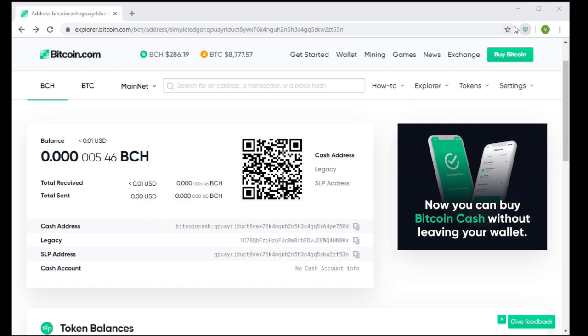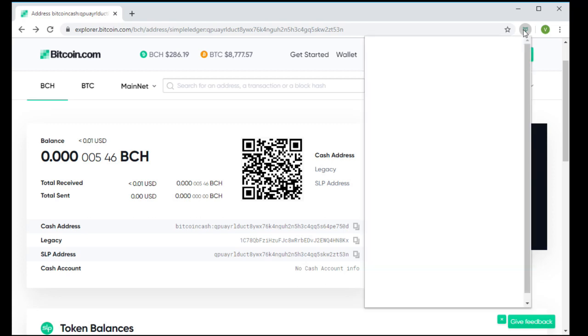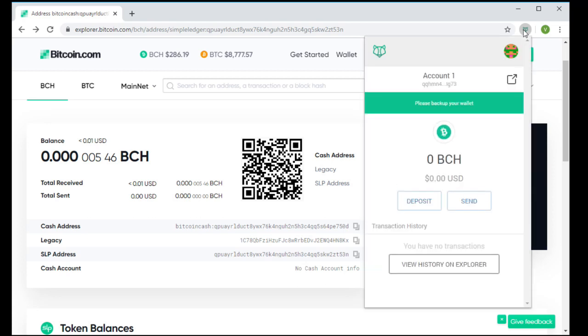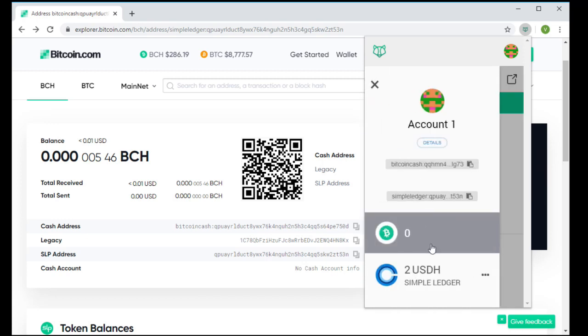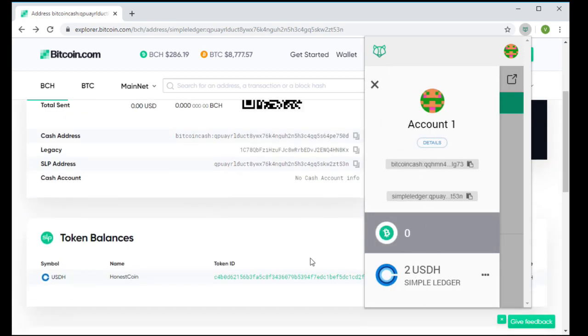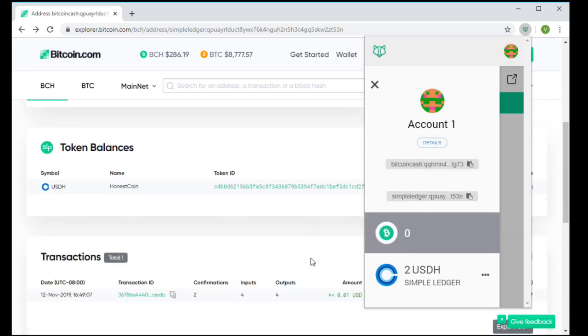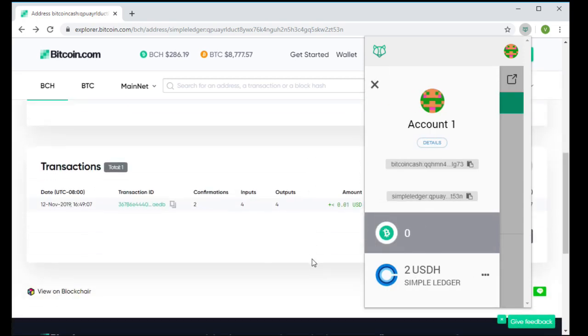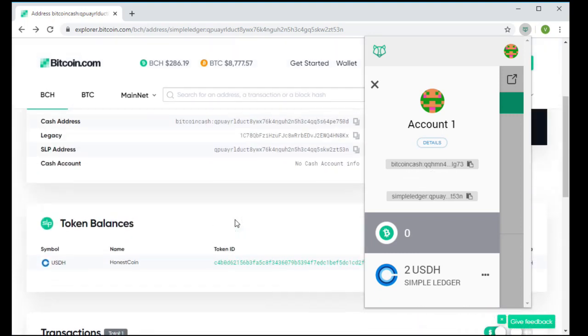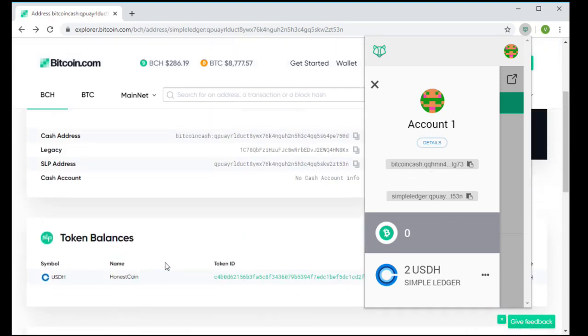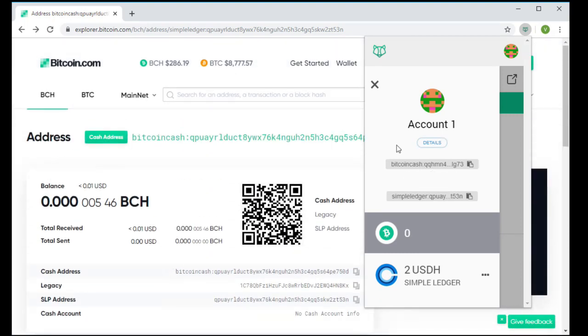We're going to begin as though someone had just started a fresh Badger wallet. They have no BCH, but someone has sent them $2 in HonestCoin, USDH. Here in the Explorer, we're actually looking at the address for this wallet.